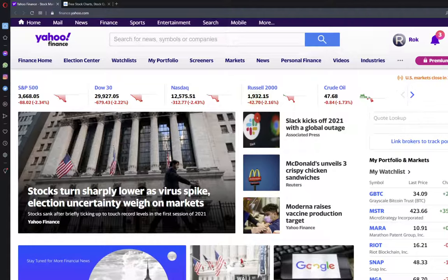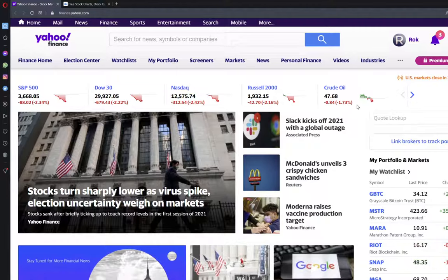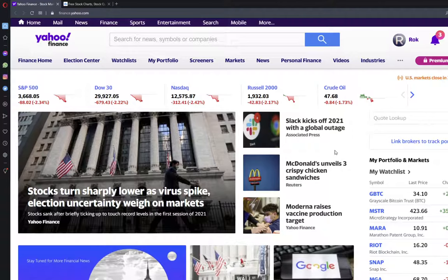Let us briefly look at what is happening on the stock market. We have seen stocks turn sharply lower as virus spike, election uncertainty weigh on markets.